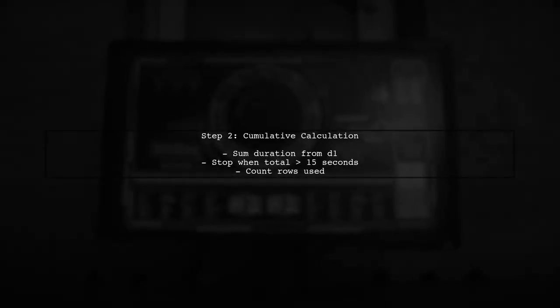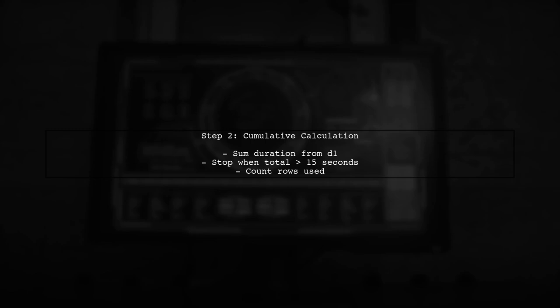As we look back, we will calculate the cumulative sum of the duration from D1 until the total duration exceeds 15 seconds. We will also keep track of how many rows we have summed.